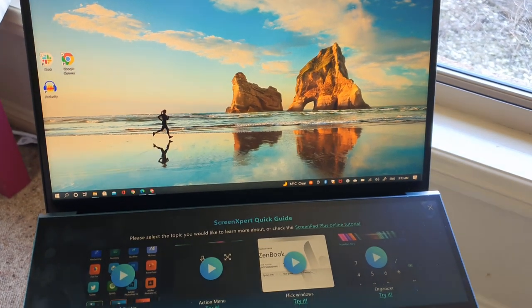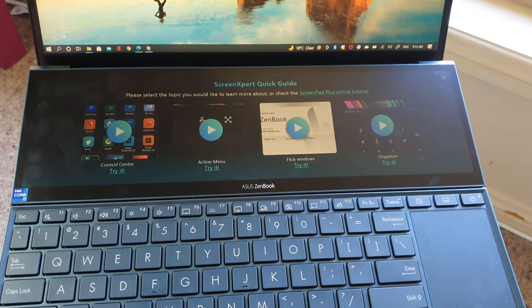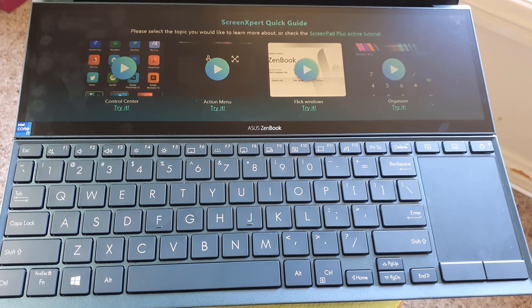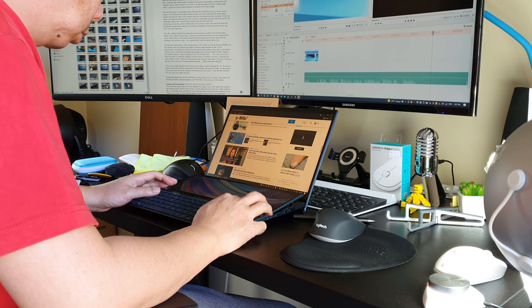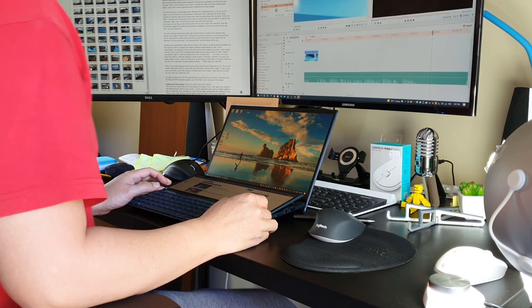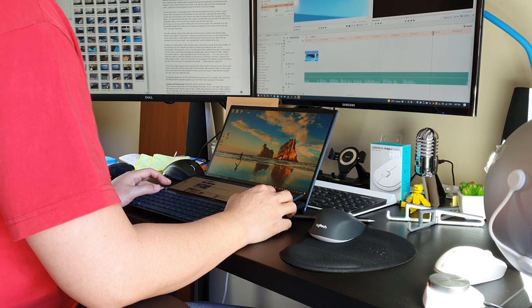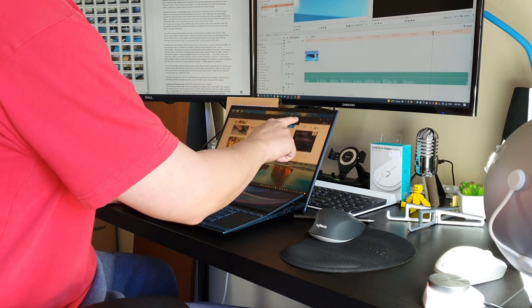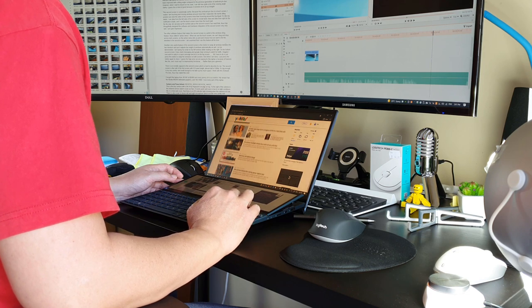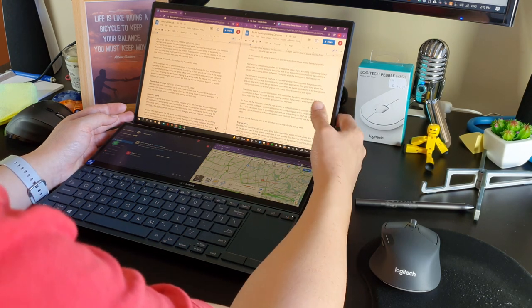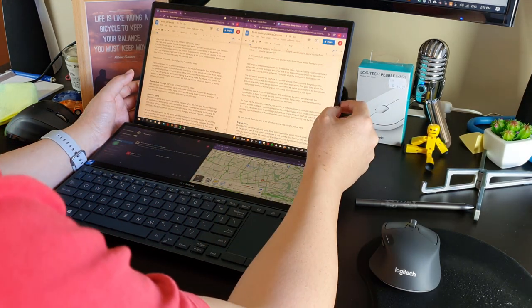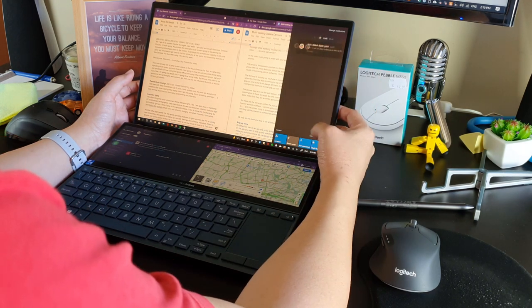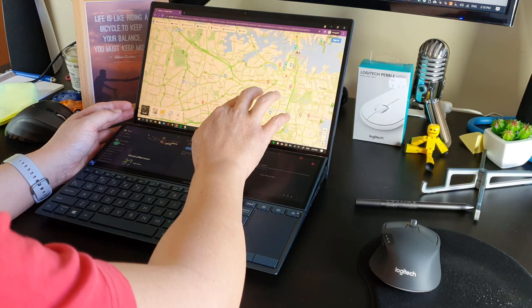Now, let's talk about the second screen affecting my use of the laptop. The second screen has been improved with a tilting angle compared with the previous generation of ZenBook Duo. However, when I start to slouch on my chair, I can still lose quite a bit of viewing angle clarity. I guess this is kind of good because it reminds me to sit up straight all the time. The second screen is surprisingly useful because this ZenBook Duo is a touch screen. I realize I am touching and moving windows around more than I expected. My hands idling position are near the sides of the screens, more than hovering around the touchpad and keyboard. It's like my tablet. I can slide from the left side of the screen to reveal task views, and slide from the right side of the screen for the notification shade. And I use the touch screen more than the touchpad.